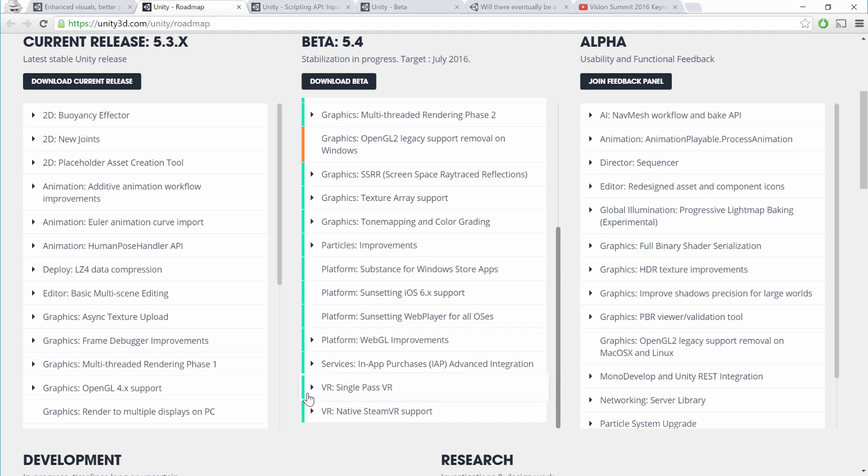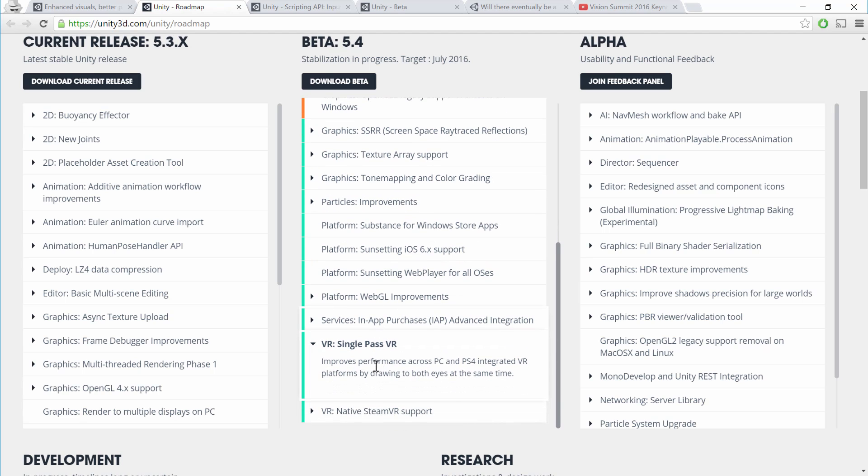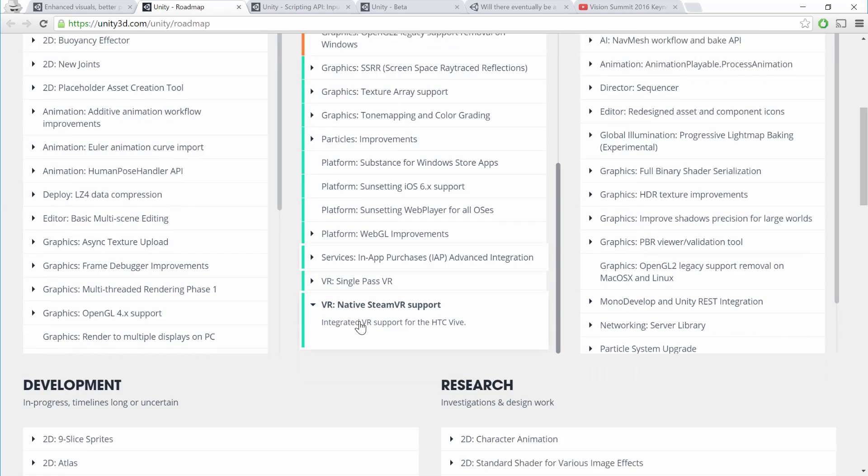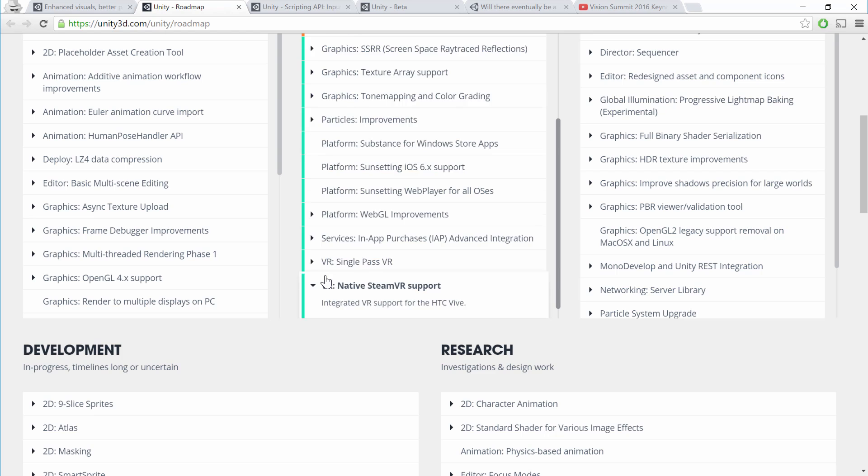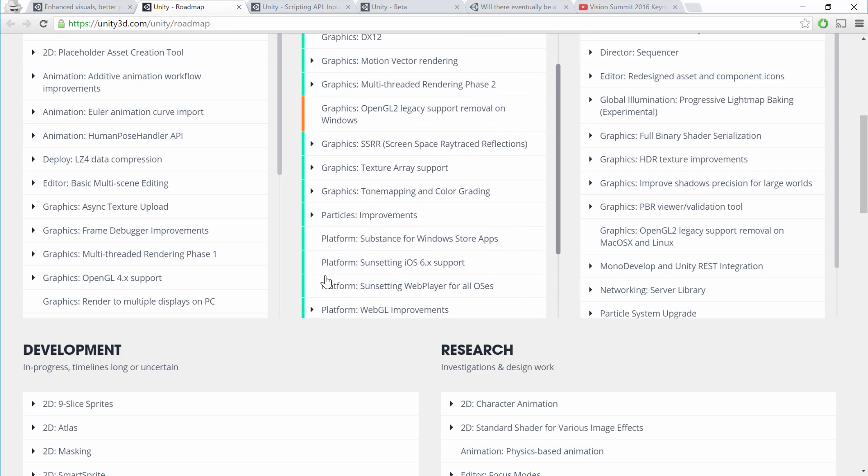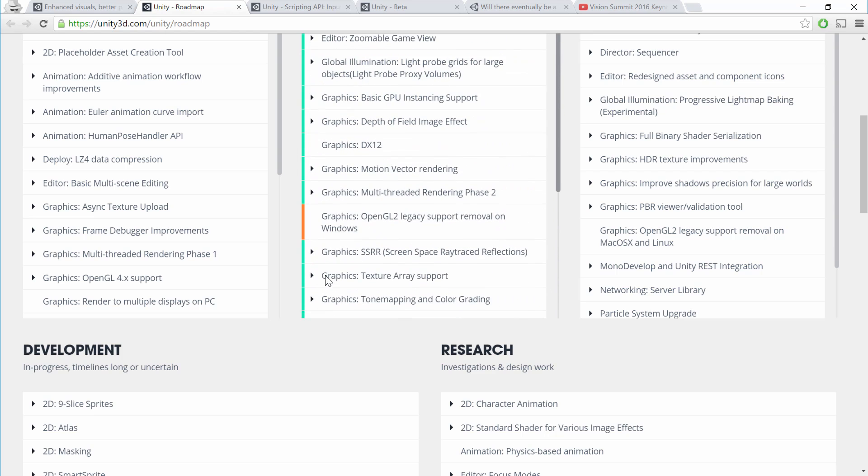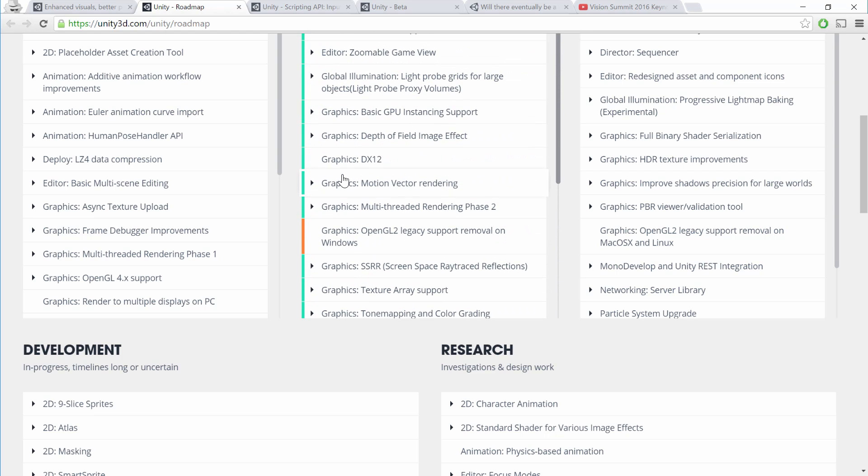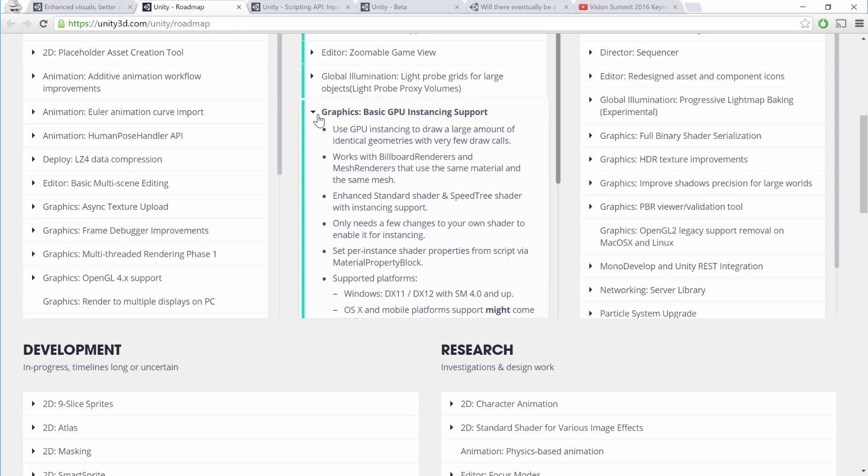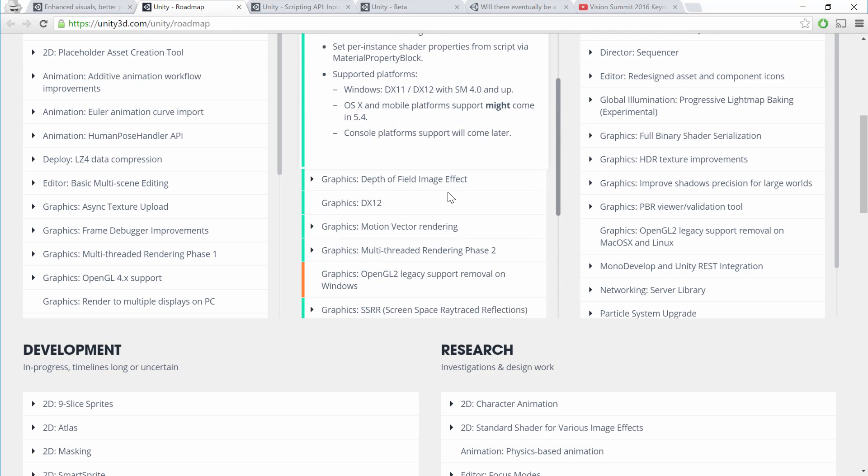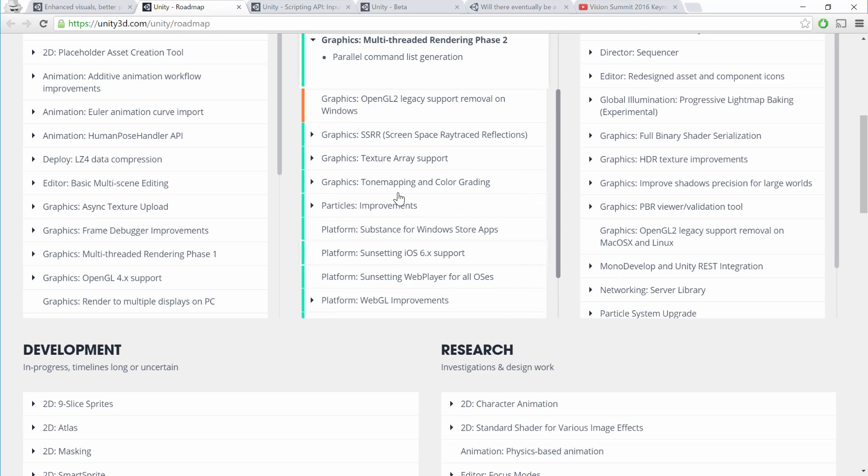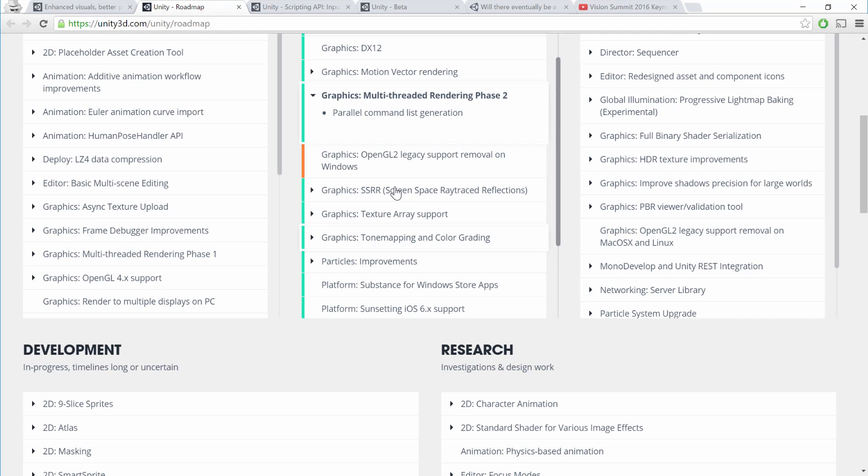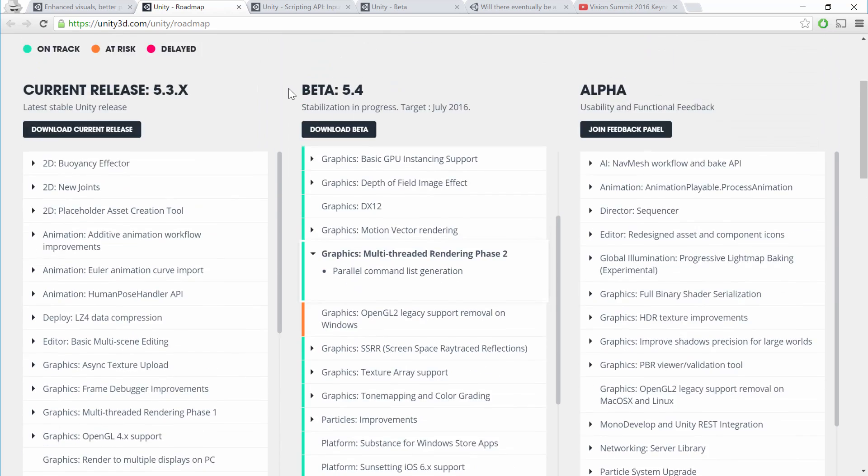We have here the single pass rendering that looks like that will make it, and the native SteamVR support. However, like I said, there are some caveats there about what appears like it will be supported. In addition to that, we also had the basic GPU instancing support that looks like that will make it. That's the one that reduces draw calls for identical geometries and materials. And the other one was the multi-threaded rendering. There's a couple other improvements here that we might see some gains in performance that will be relevant for VR, but those are the main ones that I'm excited for that should be coming in Unity 5.4.